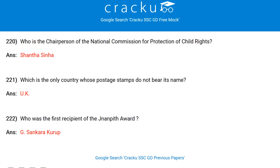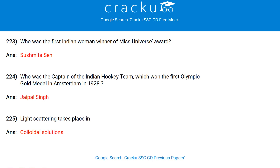In which calendar month of every year are each of the first four dates observed as a world or international day for a specific purpose? October. The principle of maximum social advantage is the basic principle of fiscal economics. Who is the chairperson of the National Commission for Protection of Child Rights? Shanta Sinha. Which is the only country whose postage stamps do not bear its name? UK (United Kingdom). Who was the first recipient of the Jnanpith Award? G. Sankara Kurup.